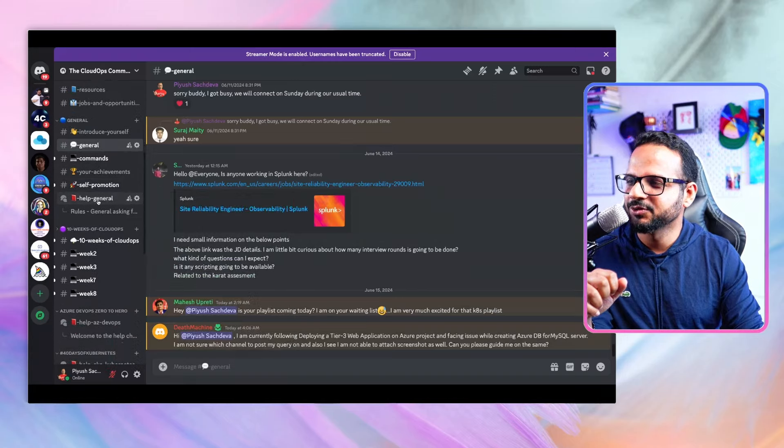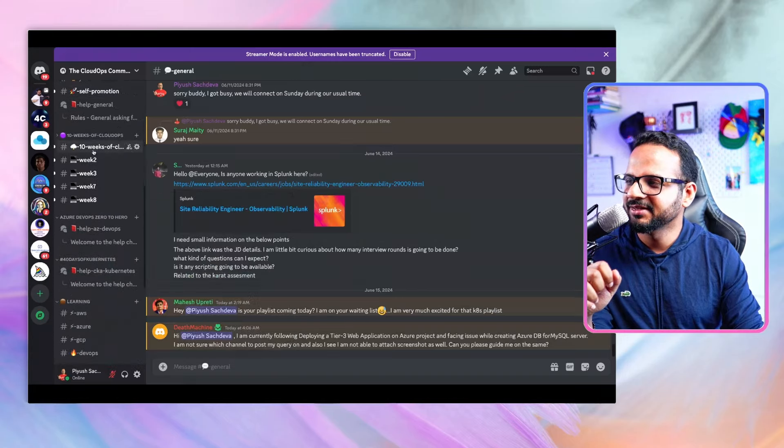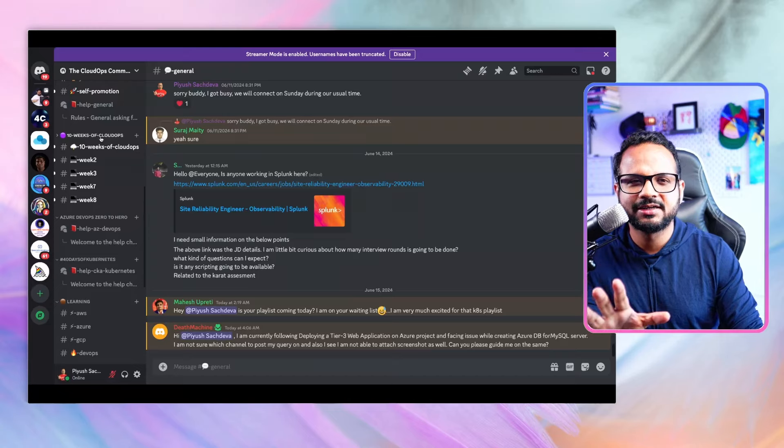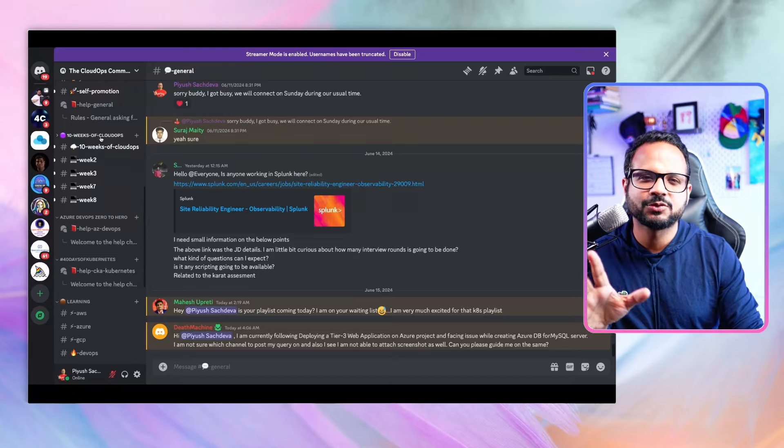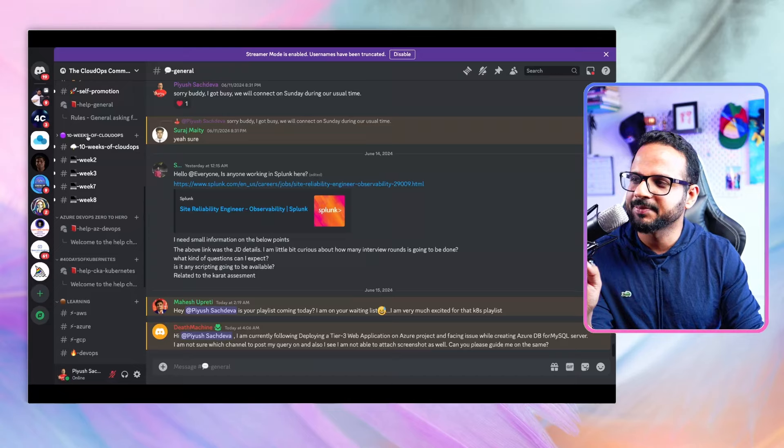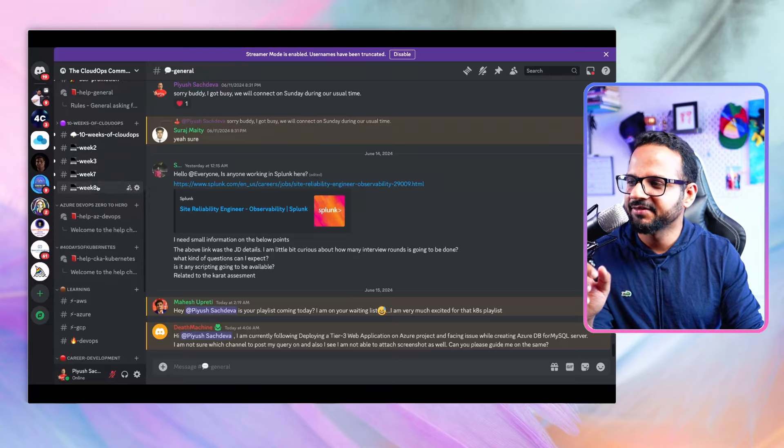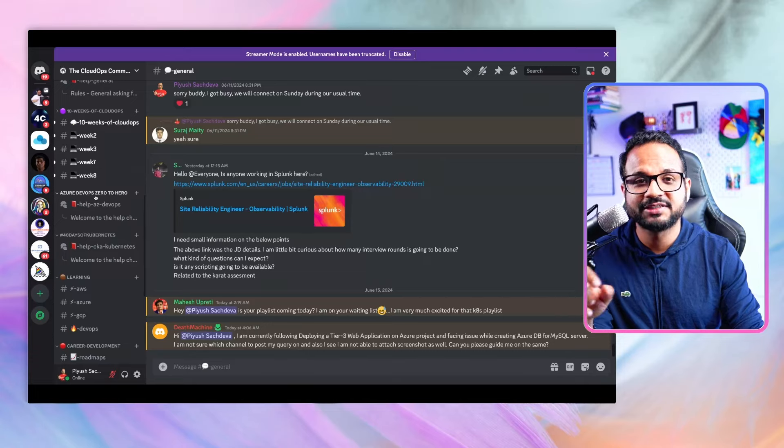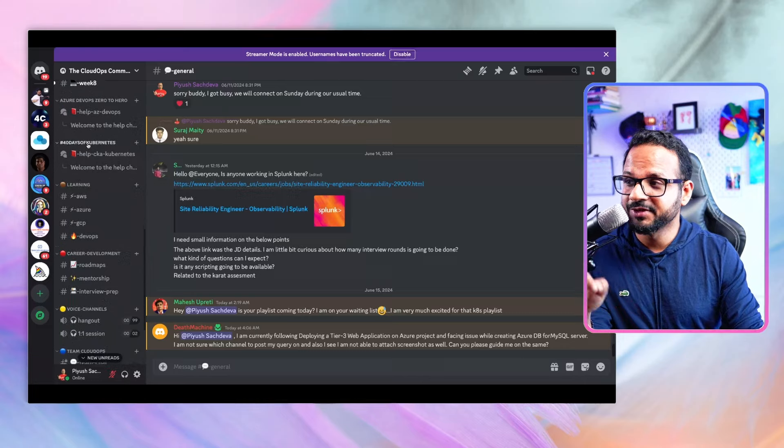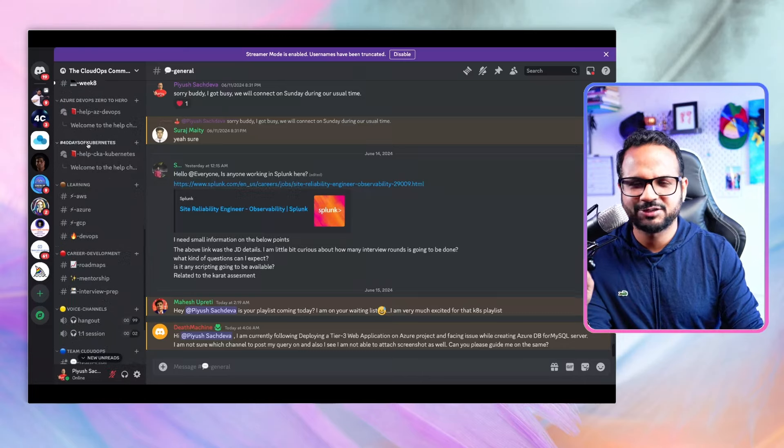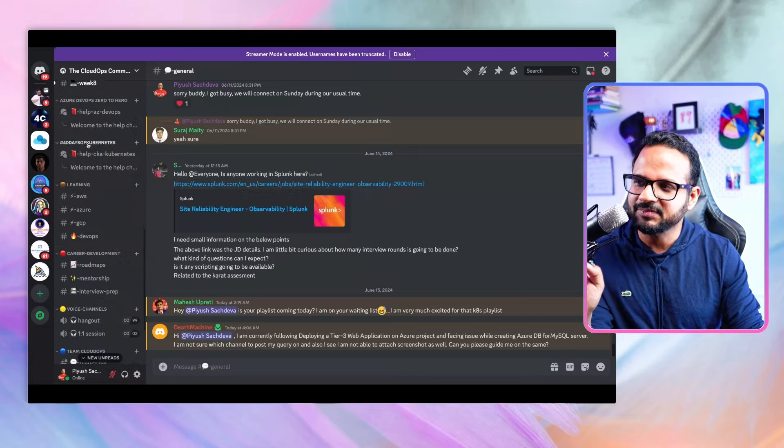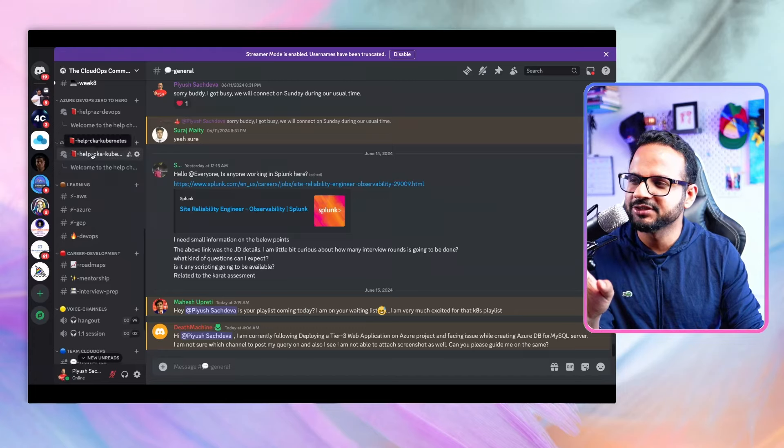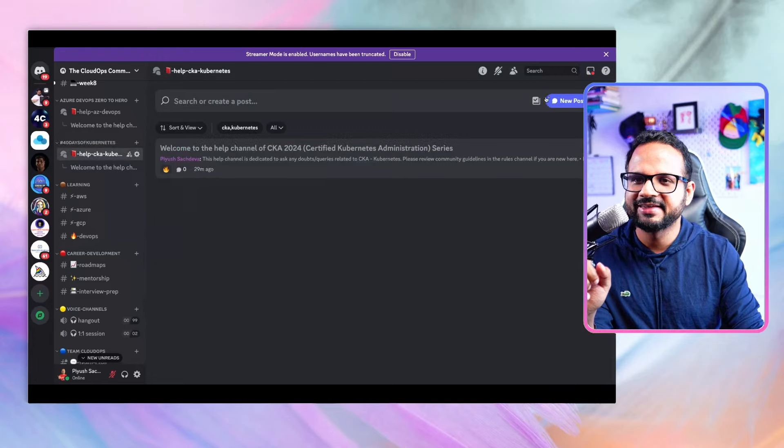We have different channels for every single playlist or course that we've covered. For this Kubernetes series we have a 40 Days of Kubernetes challenge channel. For any CKA related or Kubernetes related questions you have, you can go inside this channel and click on new post.